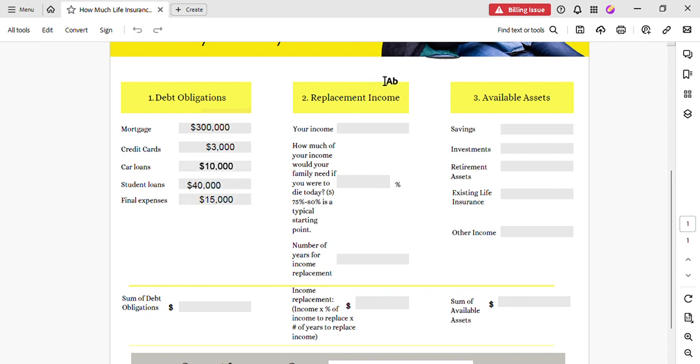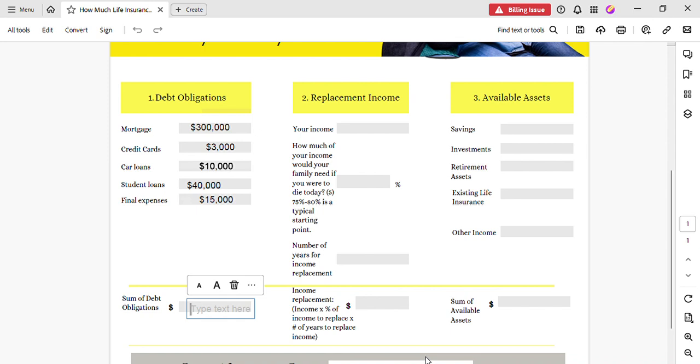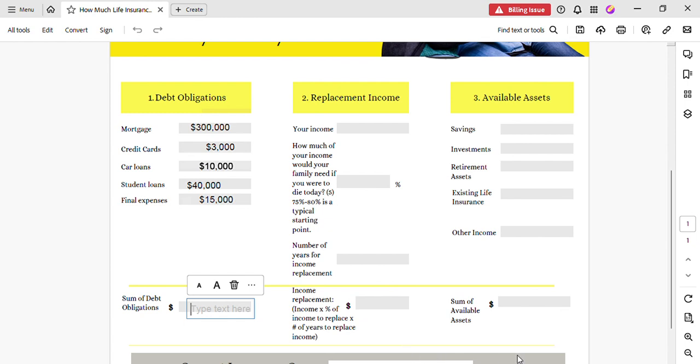Alright, now to sum up all of her debt, we're going to add up three hundred thousand plus the three thousand, which is going to be three hundred three thousand, plus the ten thousand is going to be three hundred thirteen thousand, plus the forty thousand puts us at three hundred fifty-three thousand, and then plus the final expense fifteen thousand. So our total debt is going to be three hundred sixty-eight thousand.